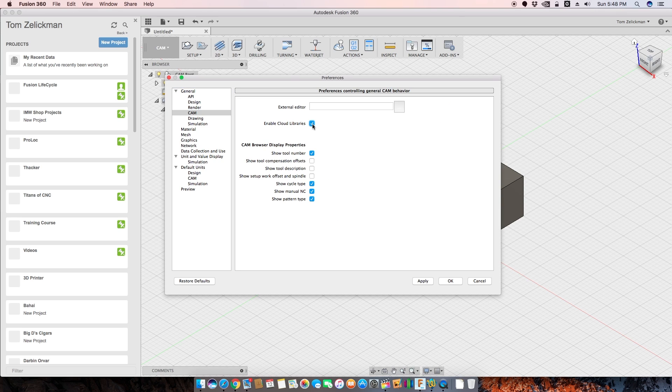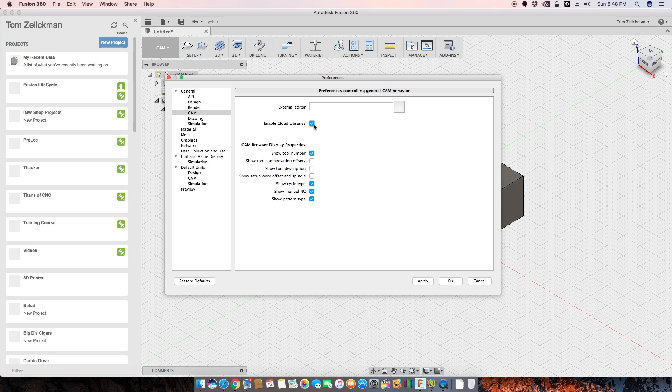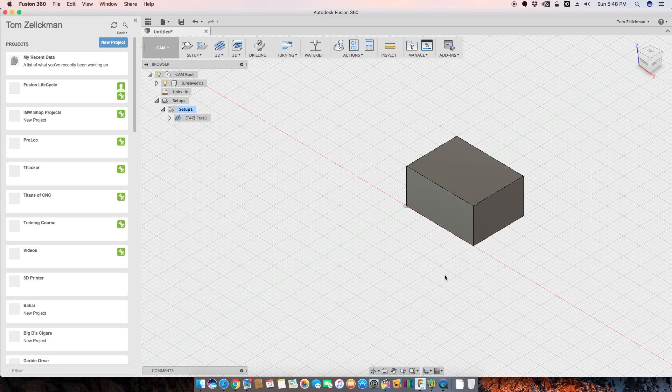Alright, turn that on. You need to do this on every computer that you want to use cloud libraries. So just turn that on. It's okay. It'll turn that on and it'll start to sync things. What's it going to sync?